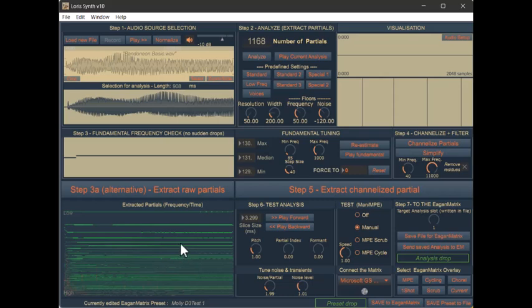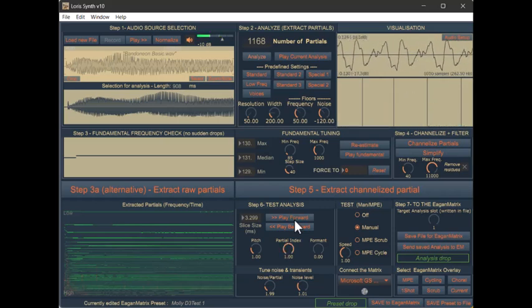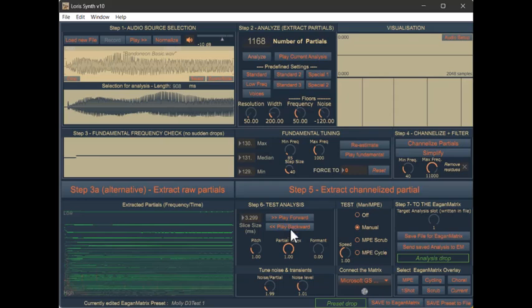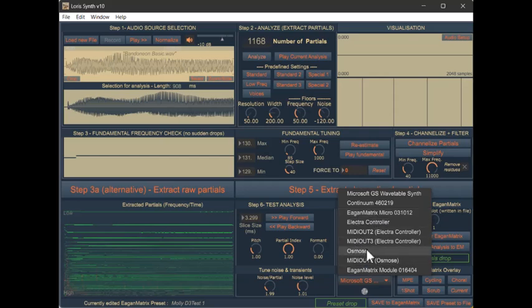So once I have this, I can play it to see what it sounds like. That's pretty close to the original to my ears. And now what I want to do is store this to one of my analysis slots in whatever Egan Matrix instrument we have. So I've got a Continuum, an Egan Matrix Micro, I have an Osmos that's not going to be useful because I can't support that, an Egan Matrix module.